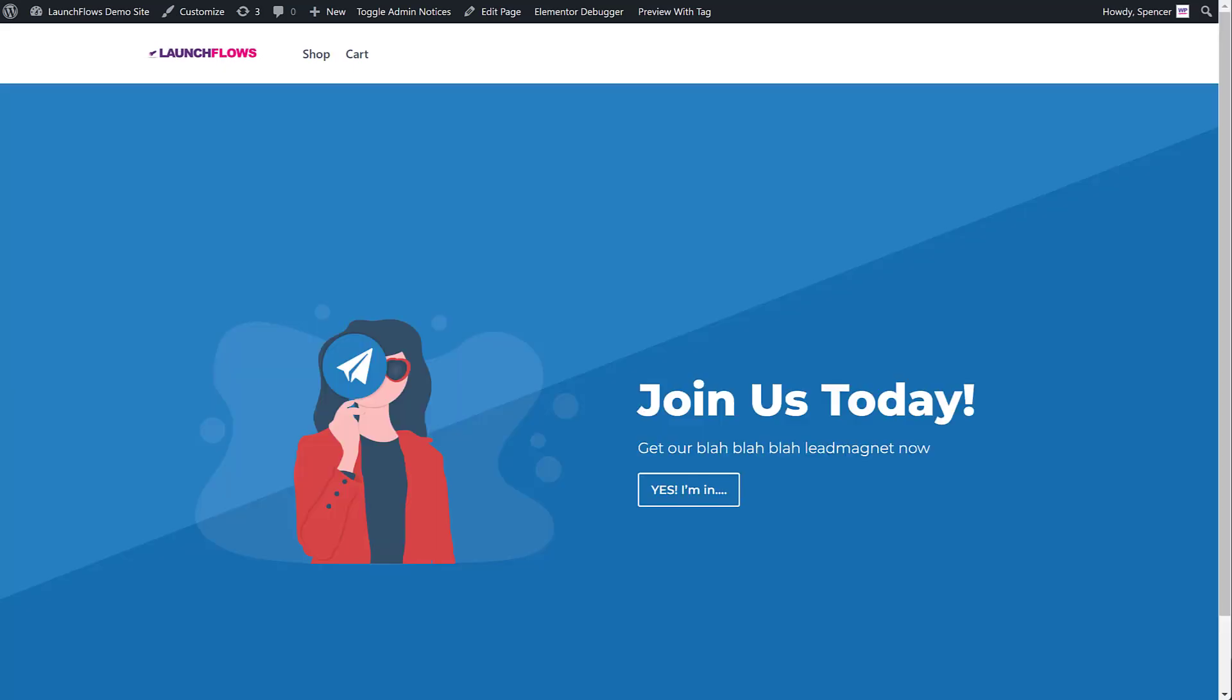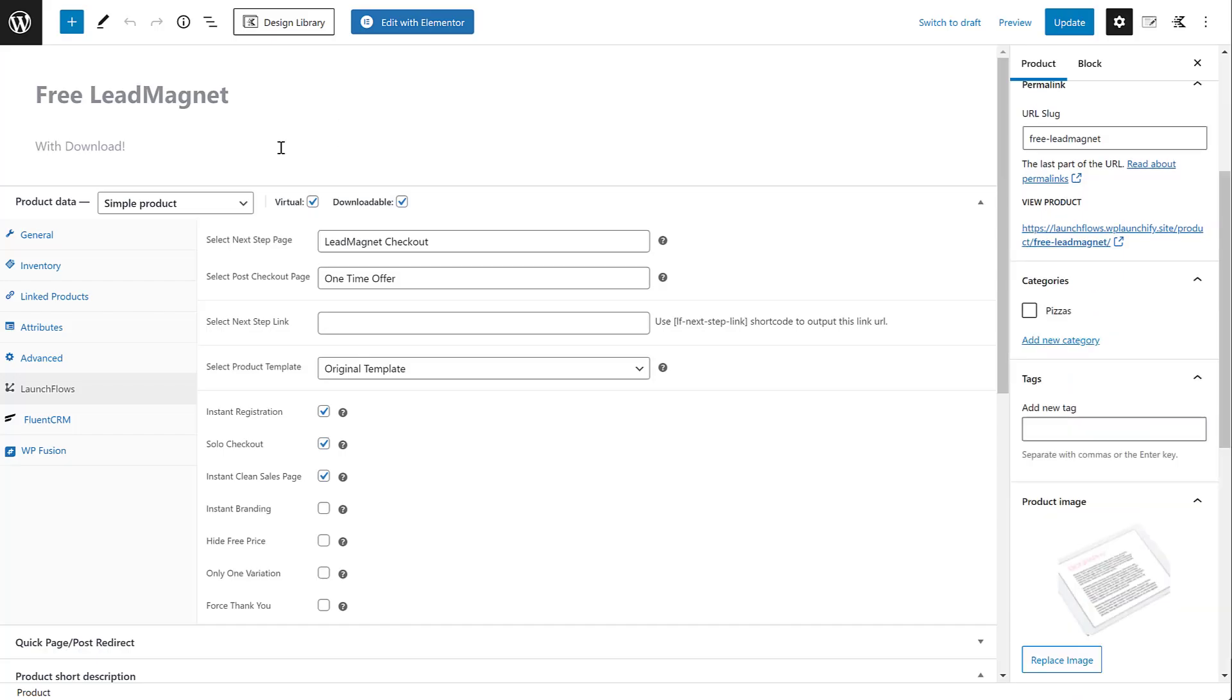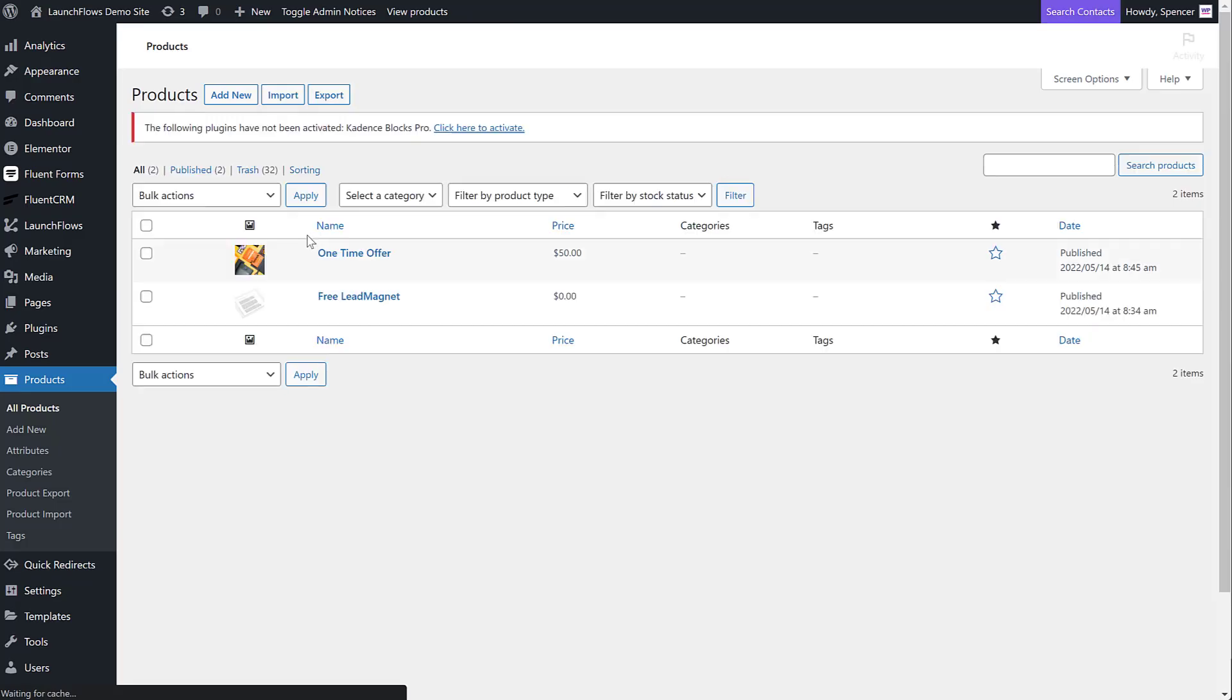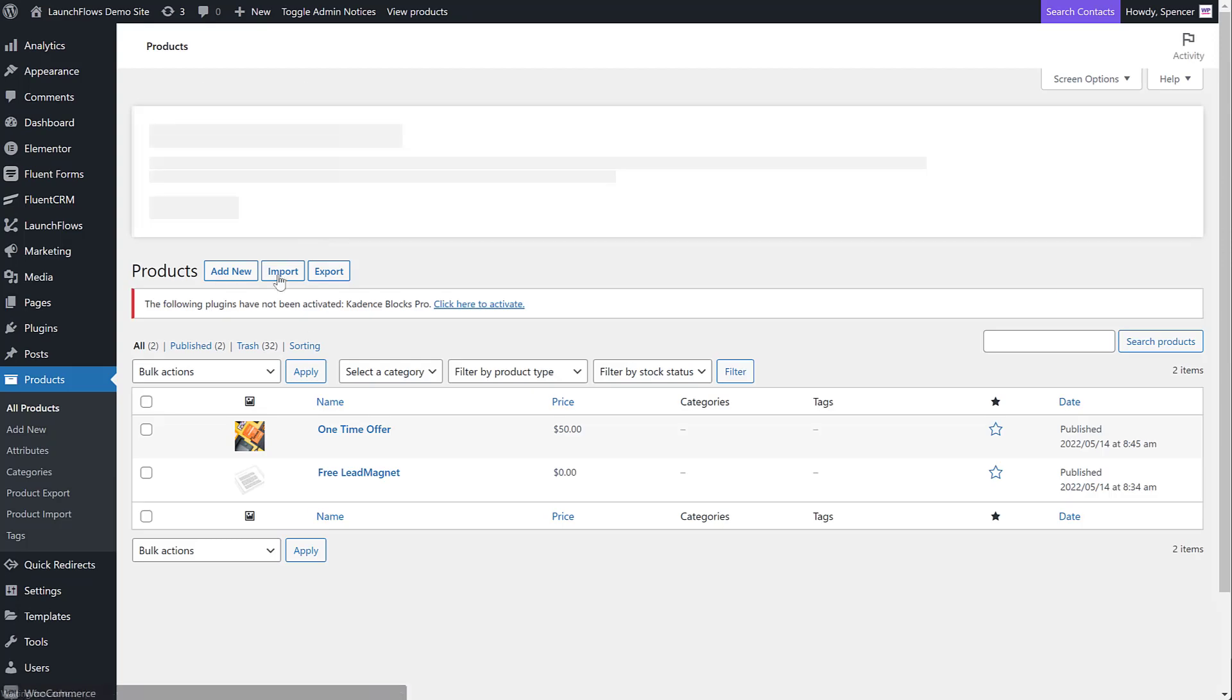Now, let's talk about the other pages I've done. I've created the custom checkout for the lead magnet using LaunchFlows. Actually, before I do that, let's go into one-time offer.